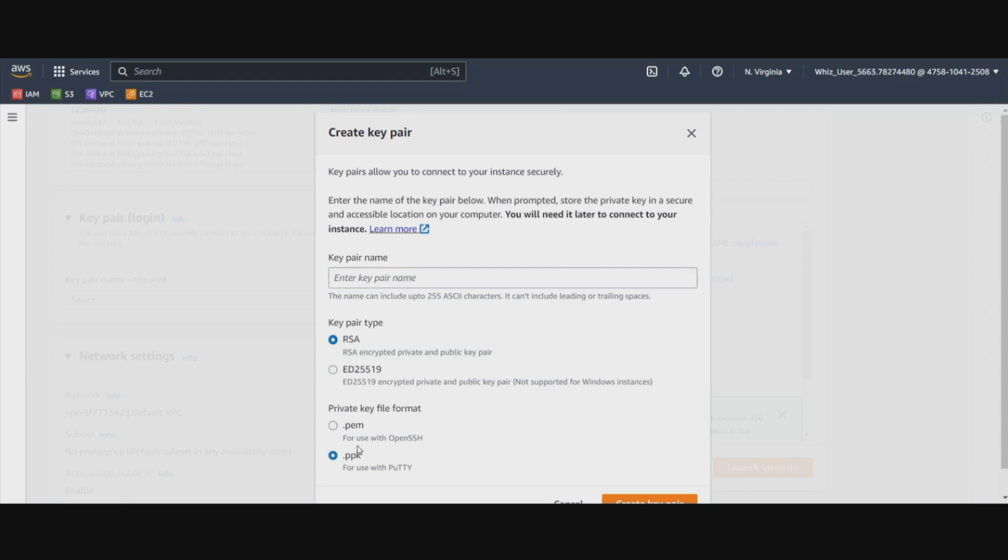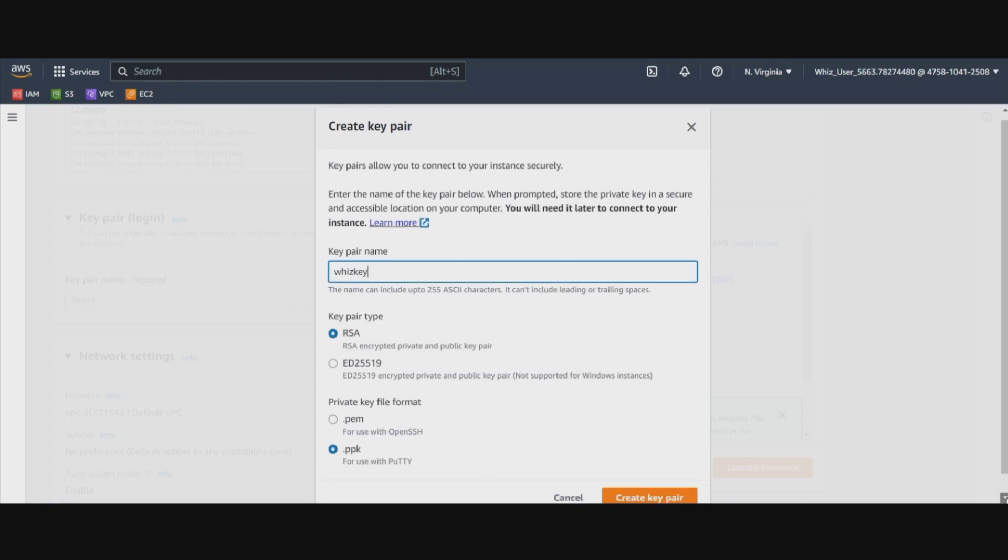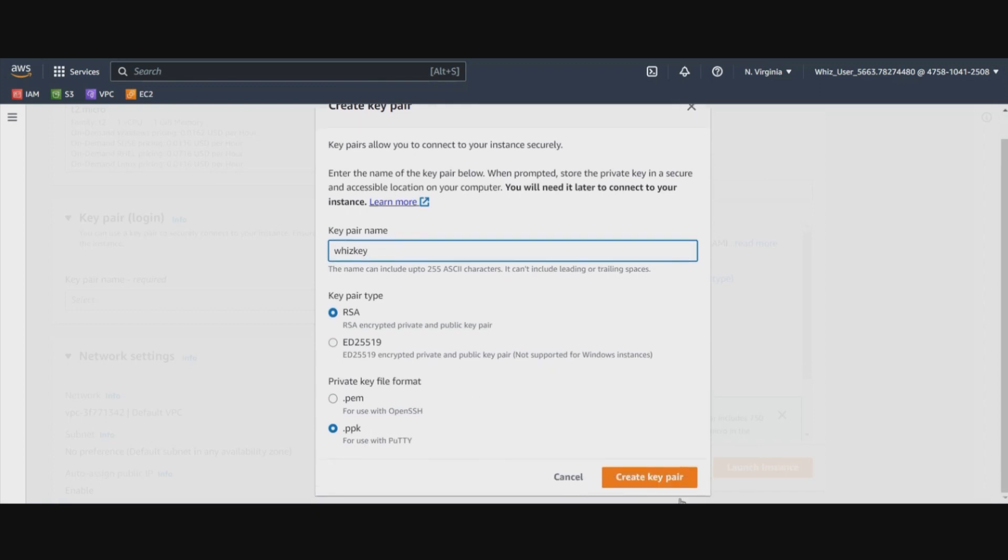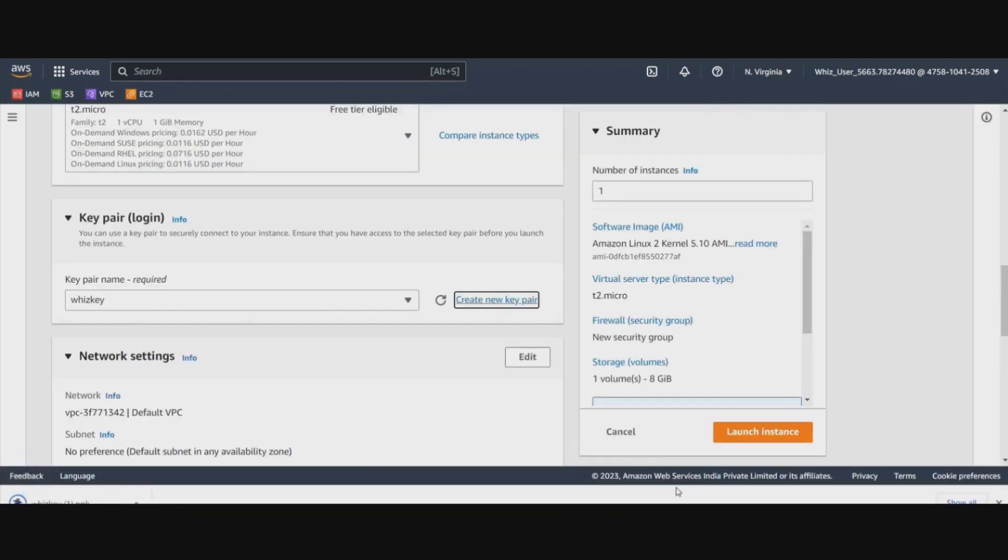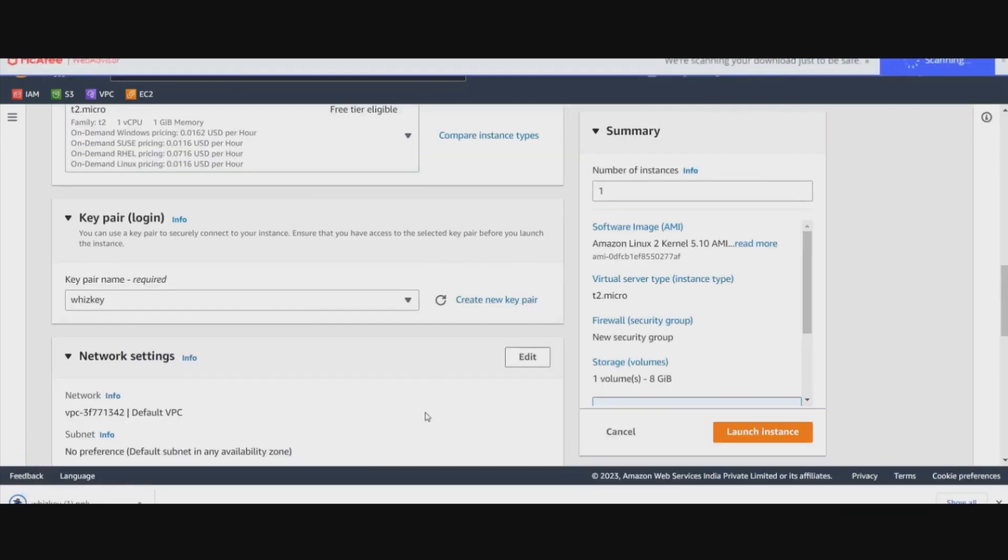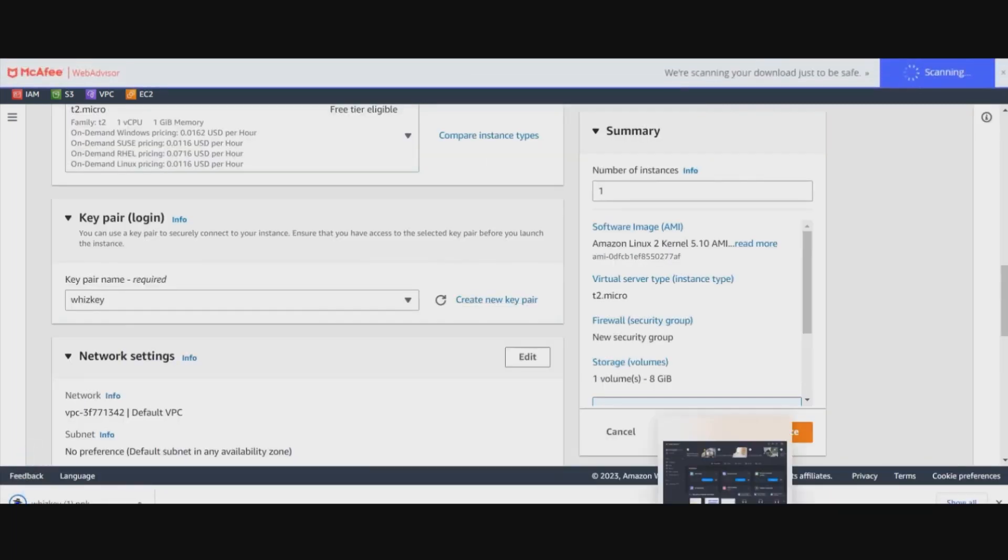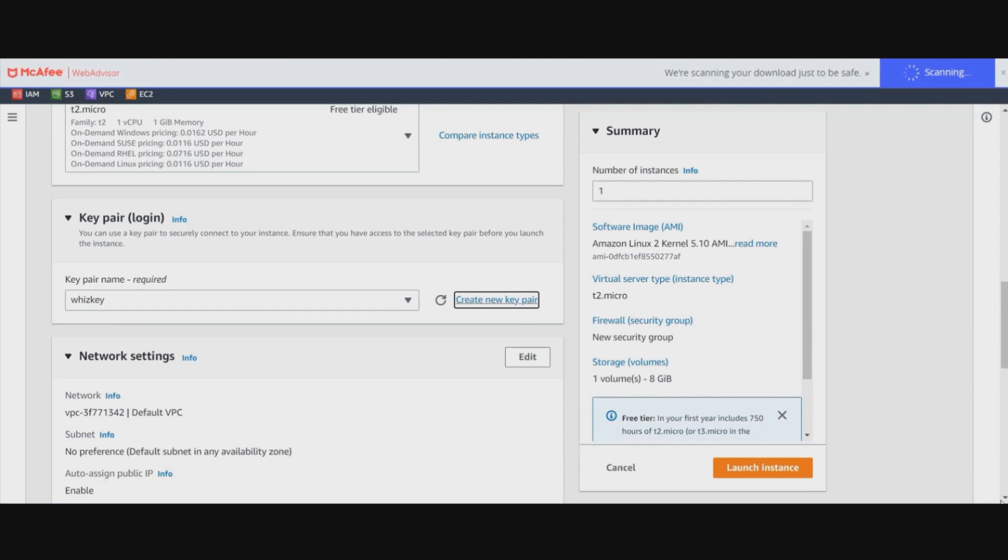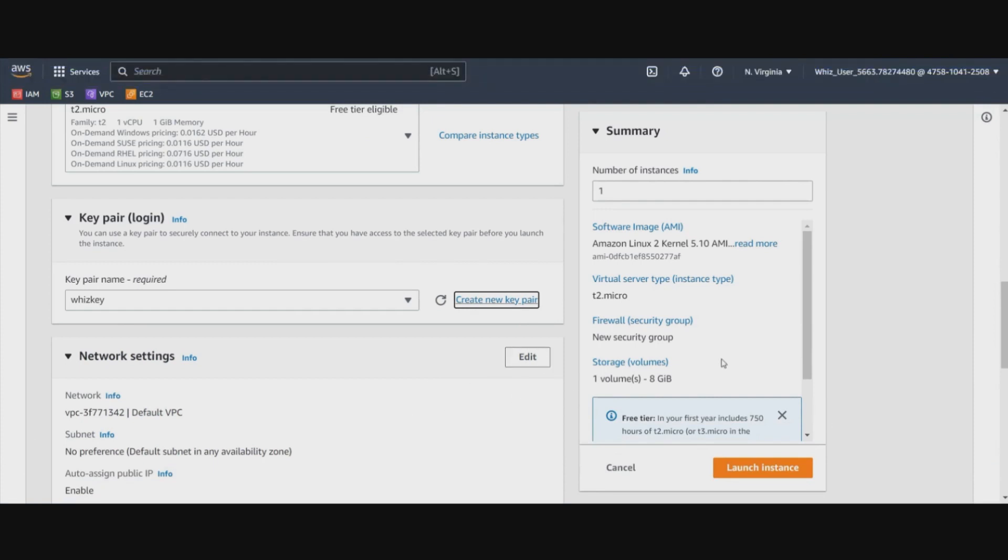.ppk file. Let's go ahead and create this. Now we can go back and make use of this key. This is already populated here.